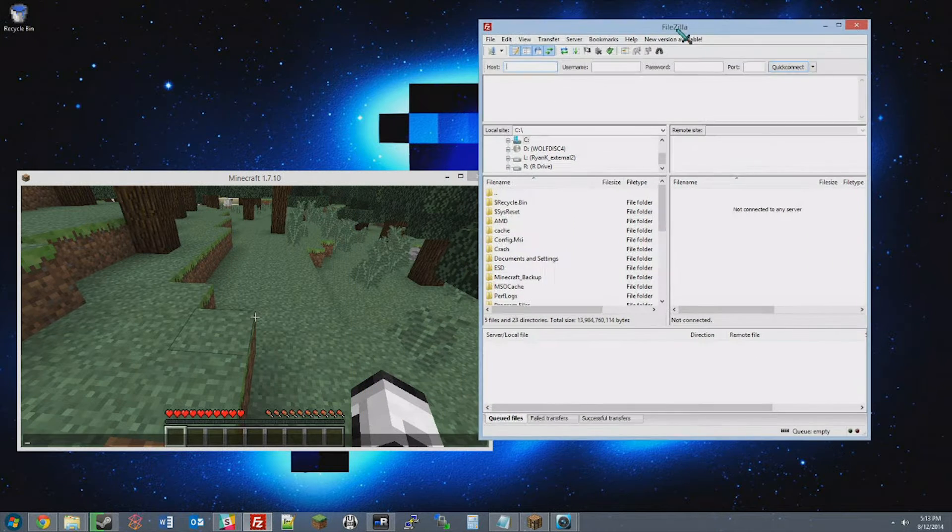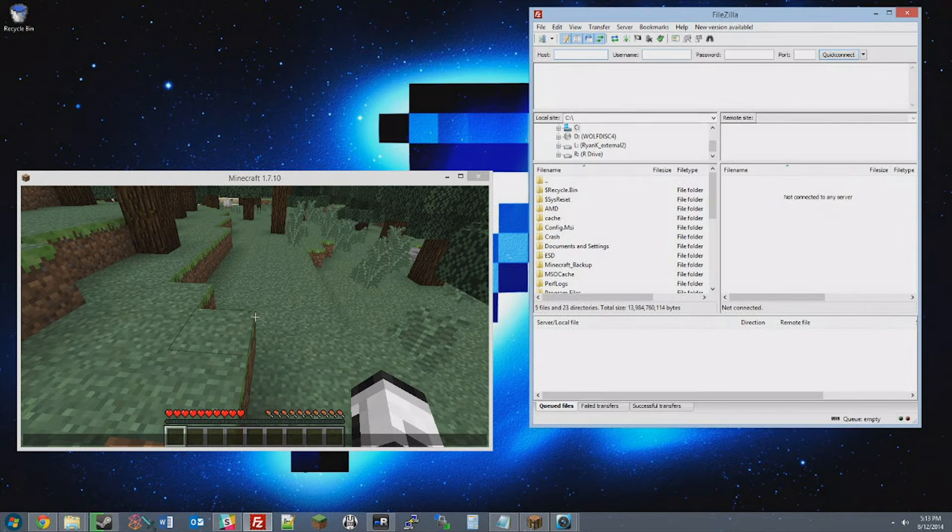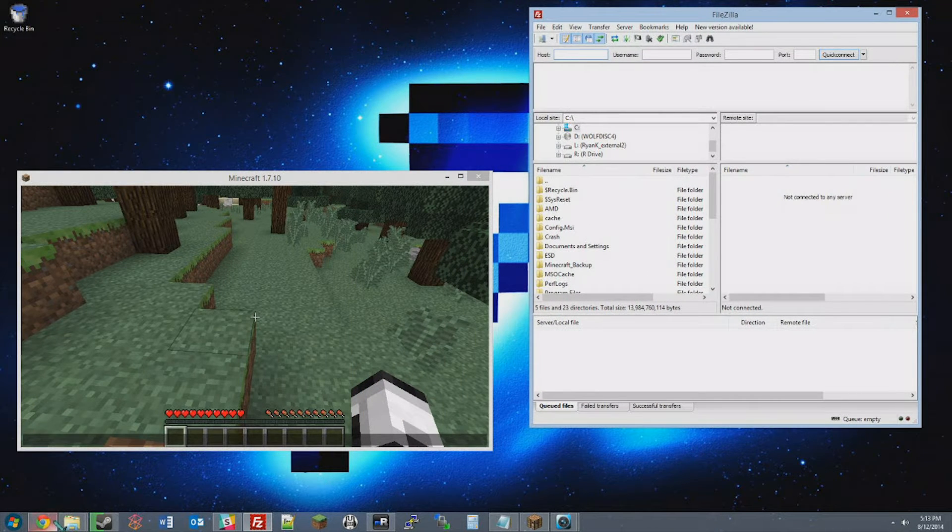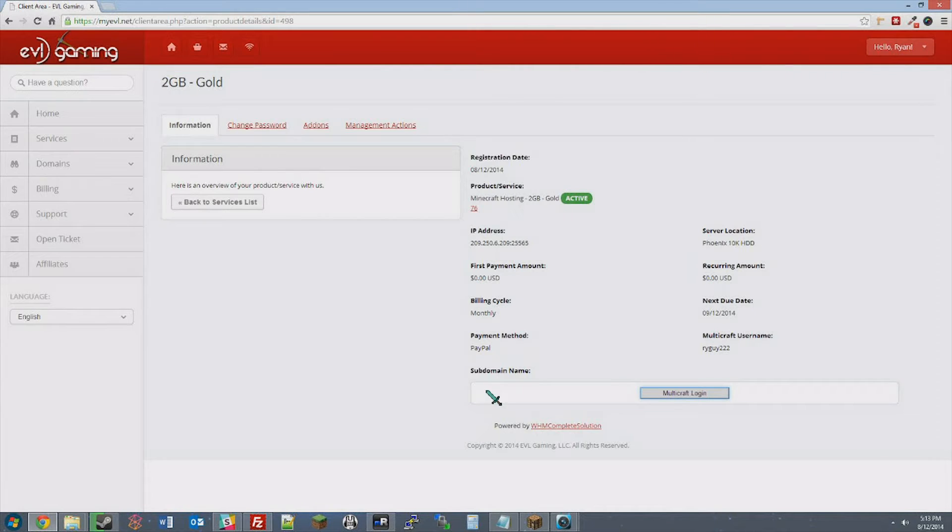I'll focus on the steps for customers of EVL Gaming, however this will work for most other Minecraft hosts as well. First thing we need to do is get into Multicraft and find the FTP information.